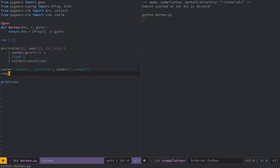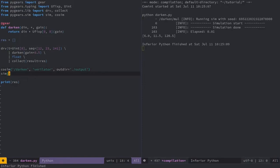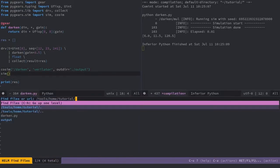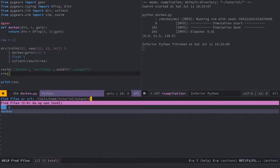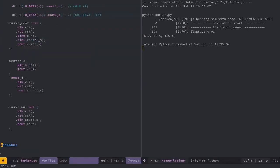Right before the simulation, darken module was converted to system Verilog and stored in the output folder here, as you can see.